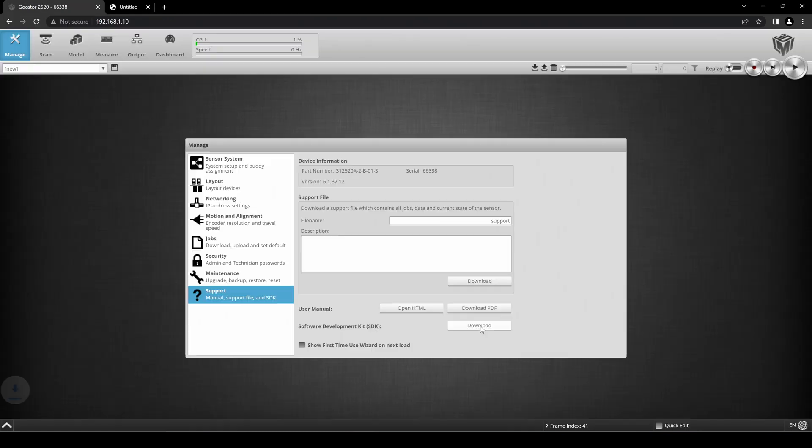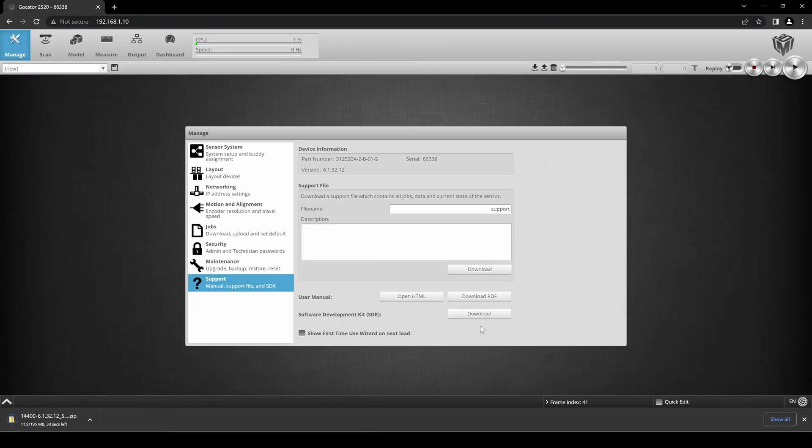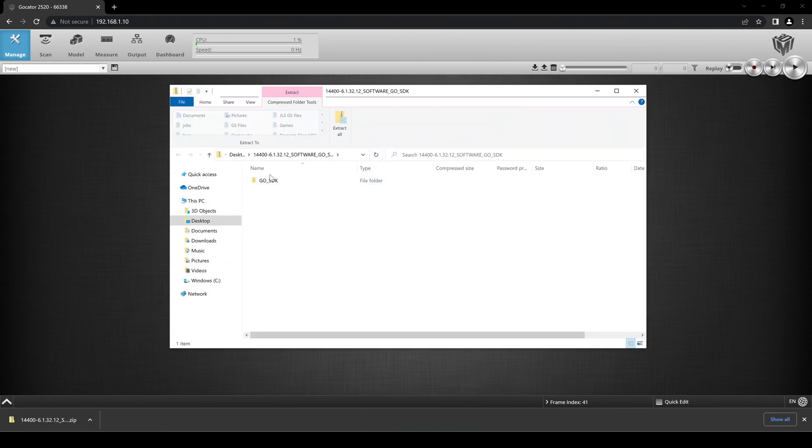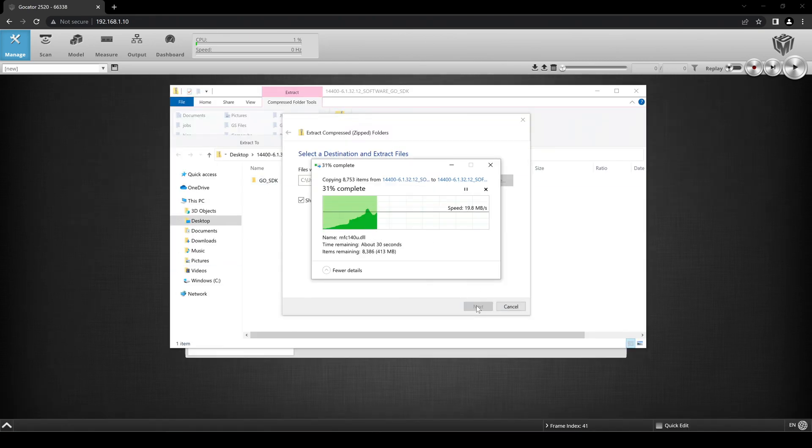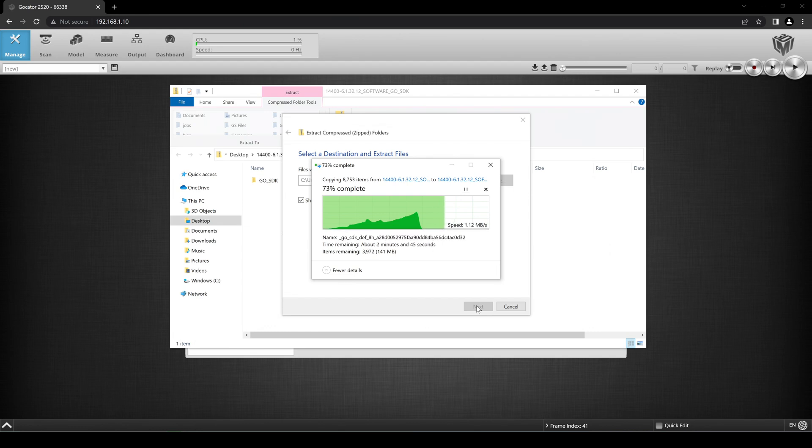If you are connected to the internet, a zip file should begin downloading. After extracting, you should be left with a folder named Go underscore SDK.